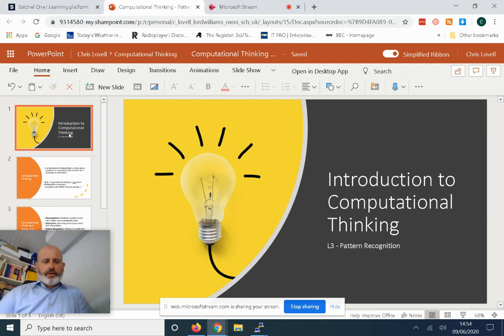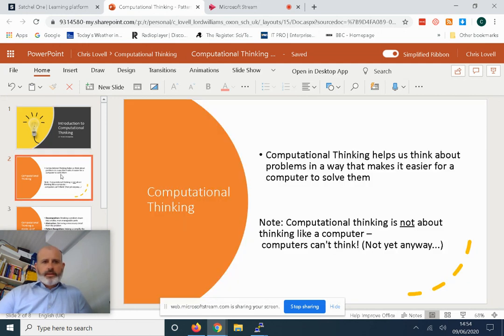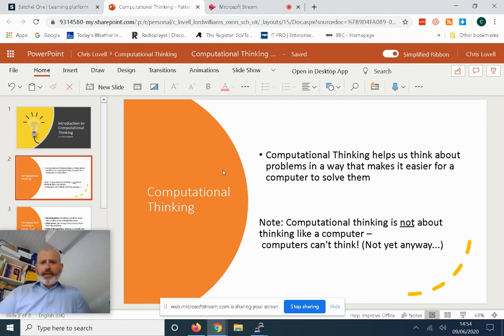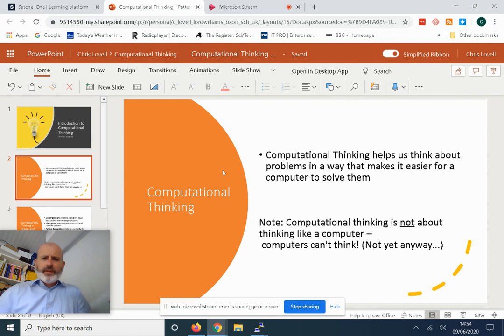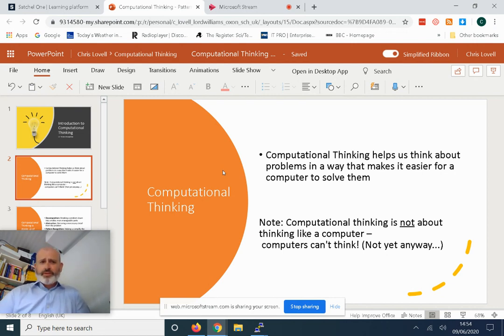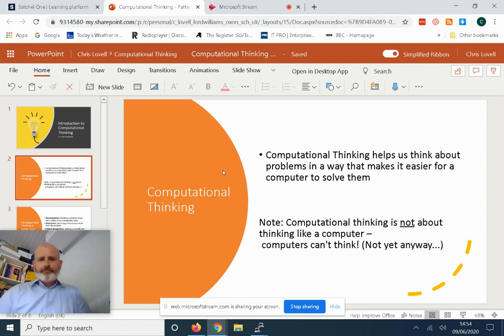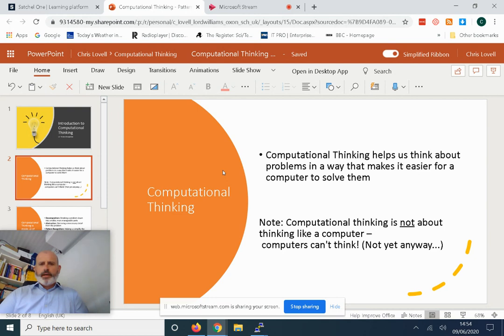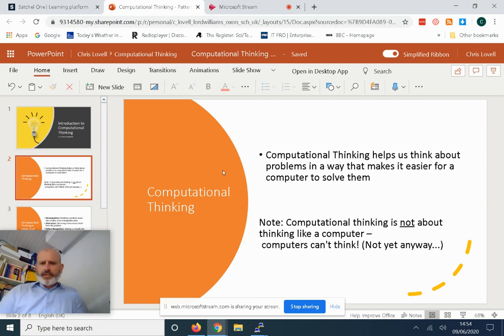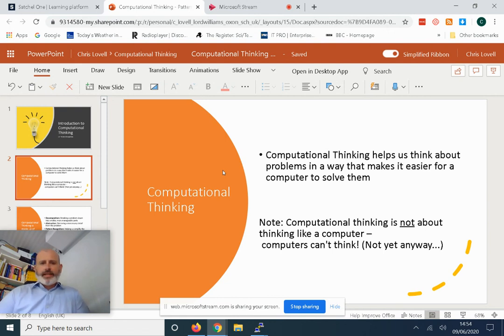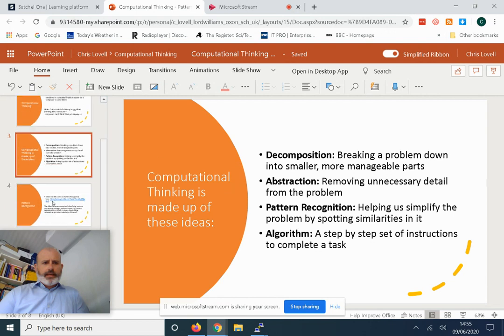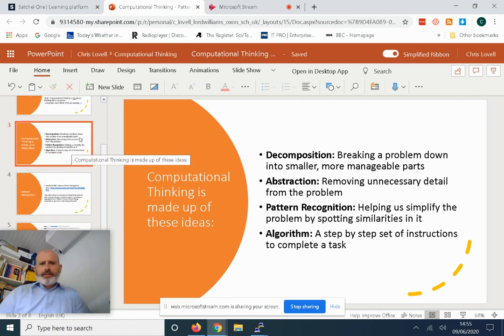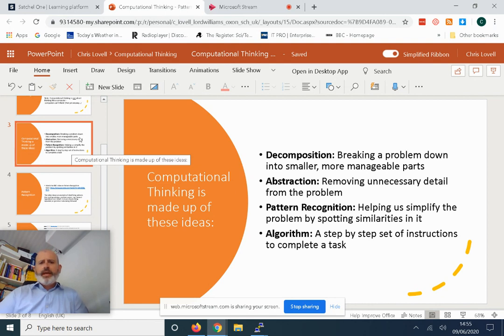Remember that computational thinking helps us think about problems in a way that makes it easier for a computer to solve them. It's really a set of problem-solving tools. Over the last couple of weeks we've learned about problem decomposition, breaking a problem down into smaller more manageable tasks, and then abstraction last week, removing unnecessary detail from a problem. This week we're going to look at pattern recognition. This will help us simplify the problem by spotting similarities in it.